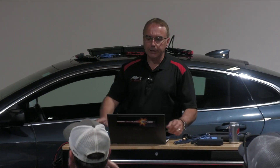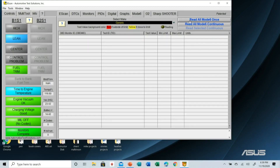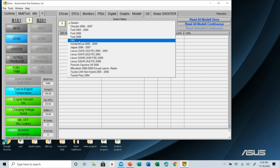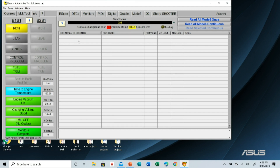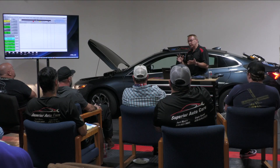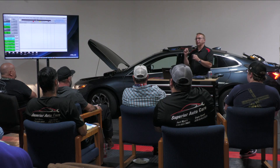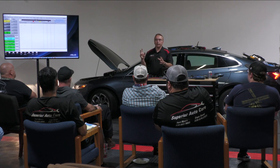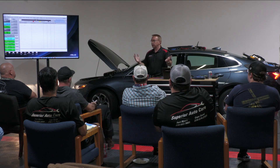When I select Mode 6, I can choose to read all the Mode 6 at once or read it continuously, and I can select either generic or a specific manufacturer. Since this happens to be a General Motors vehicle, I'll click the drop-down menu and select GM. The benefit is that back in the day we'd have TID and CID numbers all in hexadecimal coding, but selecting General Motors acts like a secret decoder ring — now it tells me real-world explanations instead of hex values.